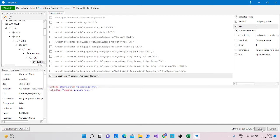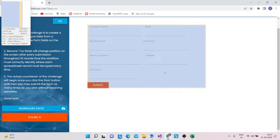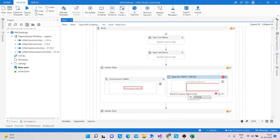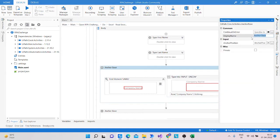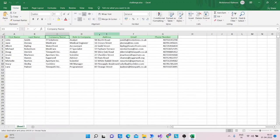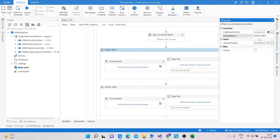Change the selector for the anchor and indicate under the Company field, then type the column name using .ToString in the default value. Change the display name as well. Copy that for the next column.